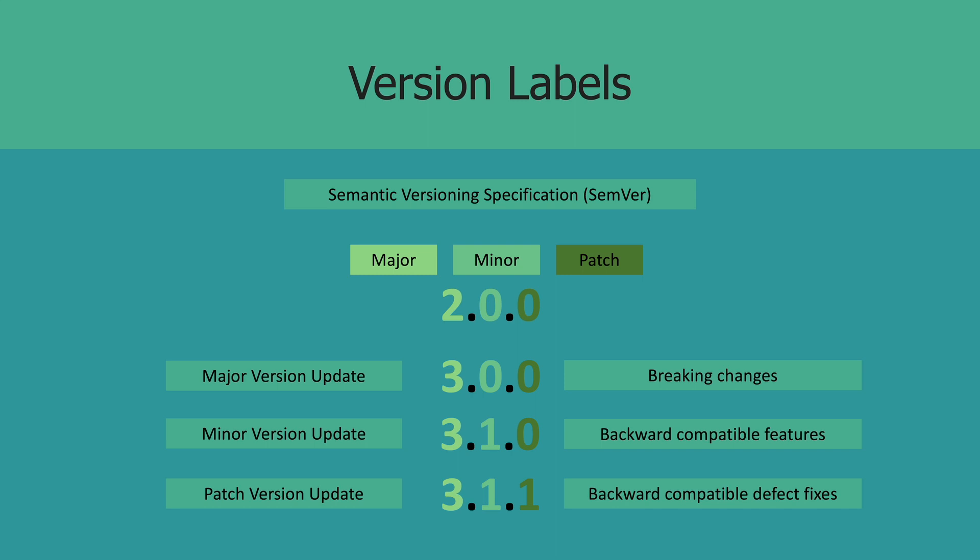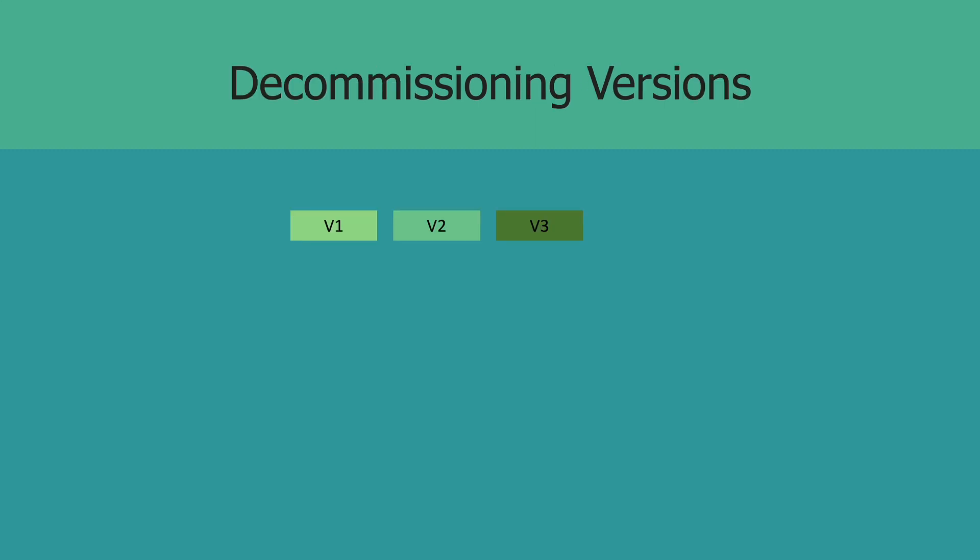Oftentimes, API providers will not indicate the minor and patch versions in their version schemes. This is because these changes are backward compatible, so the clients get automatically bumped up. But this is a decision you and your team need to make depending on the type of consumers you have. Okay, so at this point you know the different methods you can use to set up explicit versioning, you know how to label your versions.